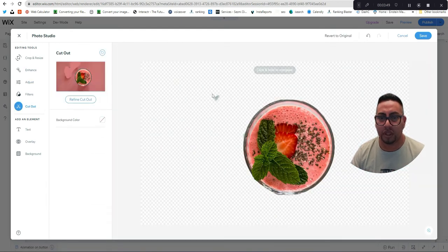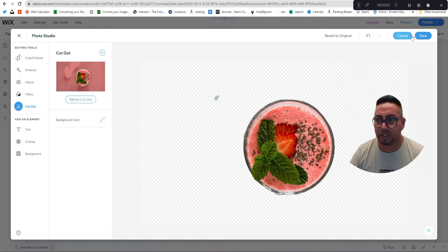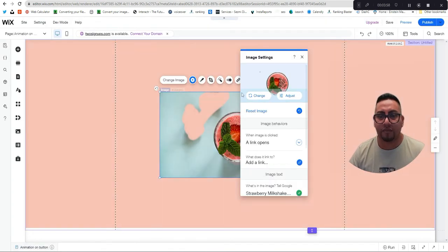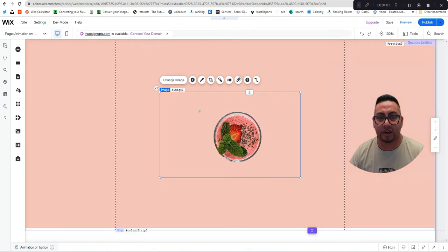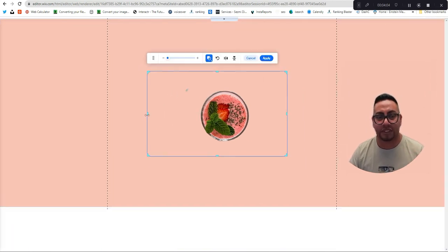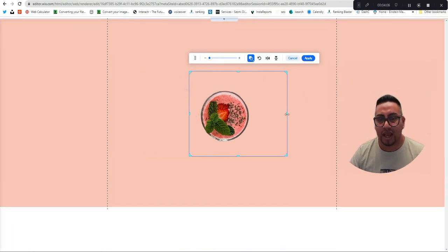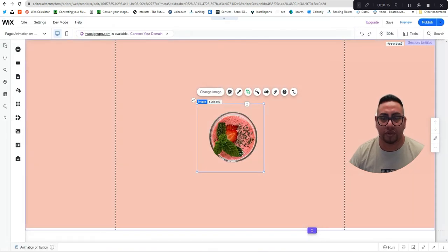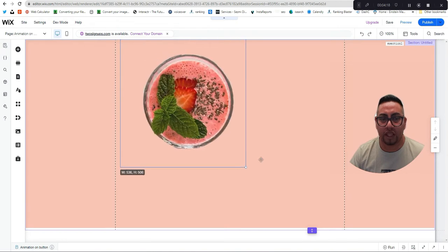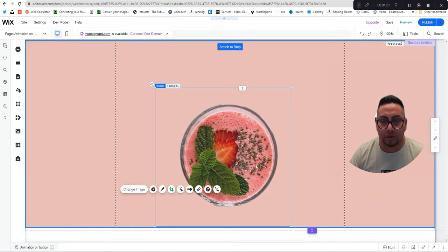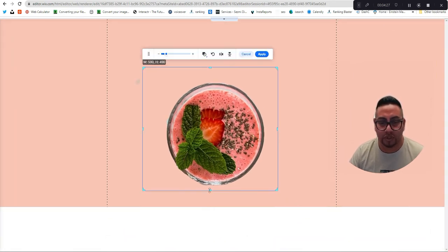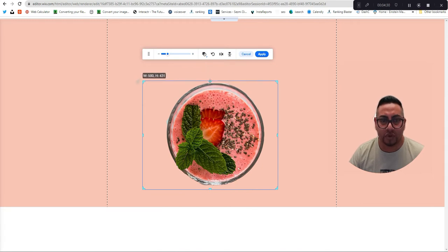What I like to do is use Canva, because their background removal is much more precise and you won't have as many problems. You also have way more images available. If you're doing a bunch of designs for clients or just for your business, you can sign up for Canva while you build your site and cancel it once you're done.